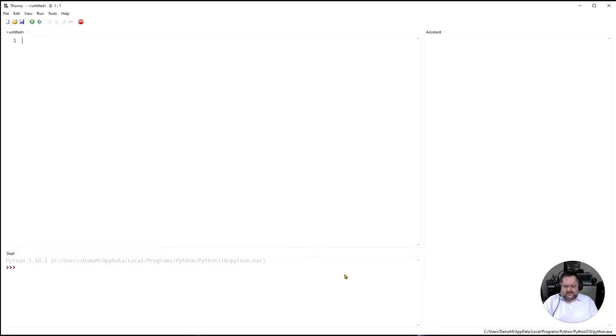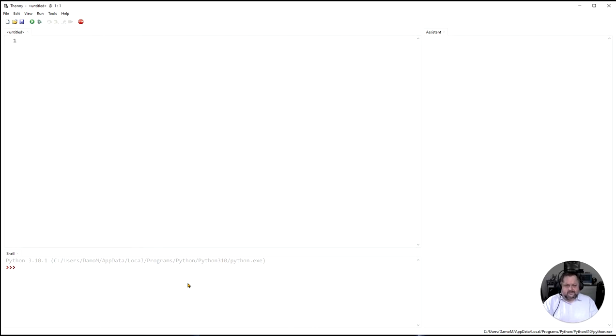Down the bottom we have the terminal or the shell. So this is where your text output will be going down the bottom here.